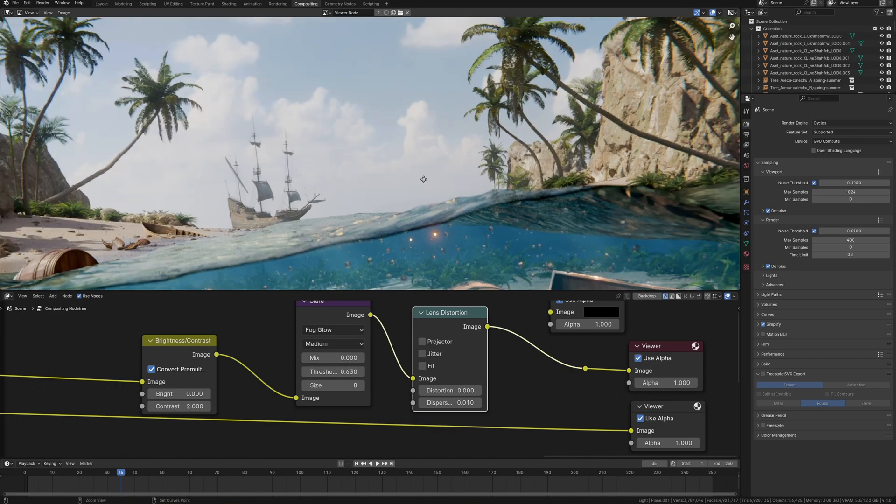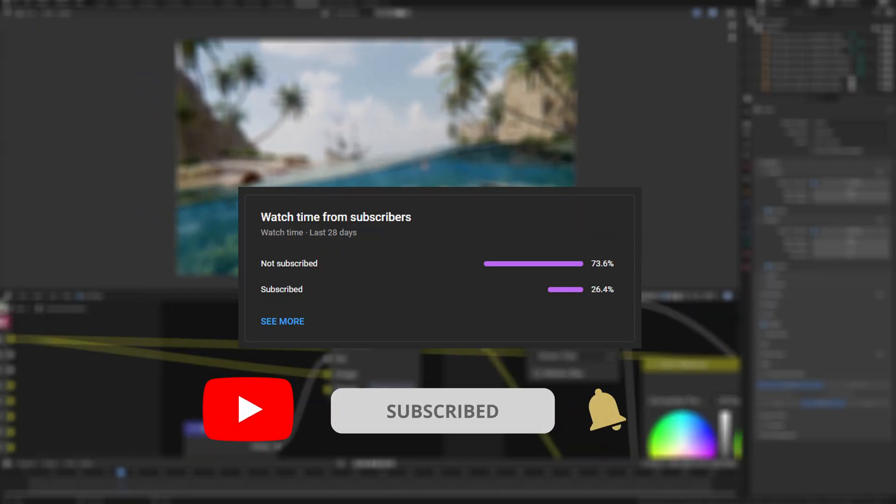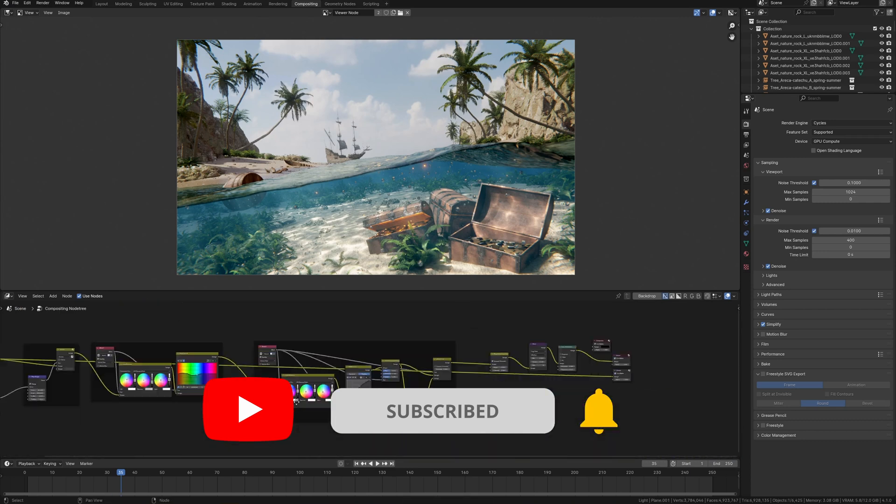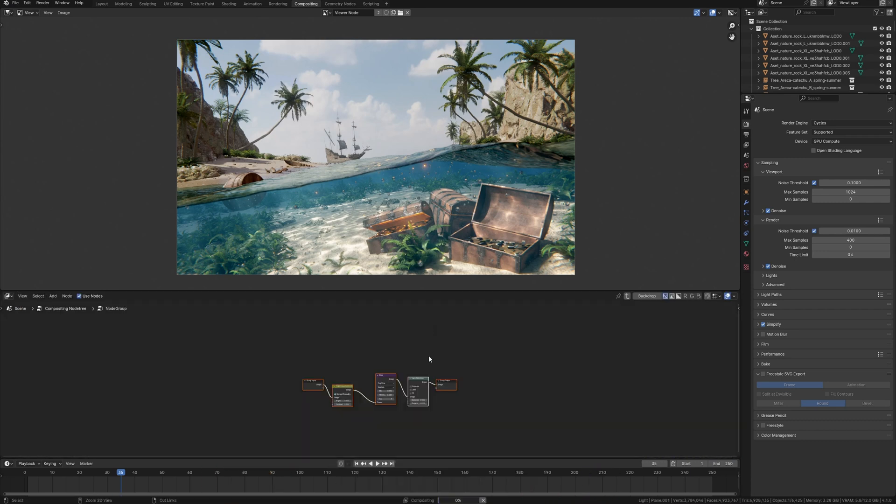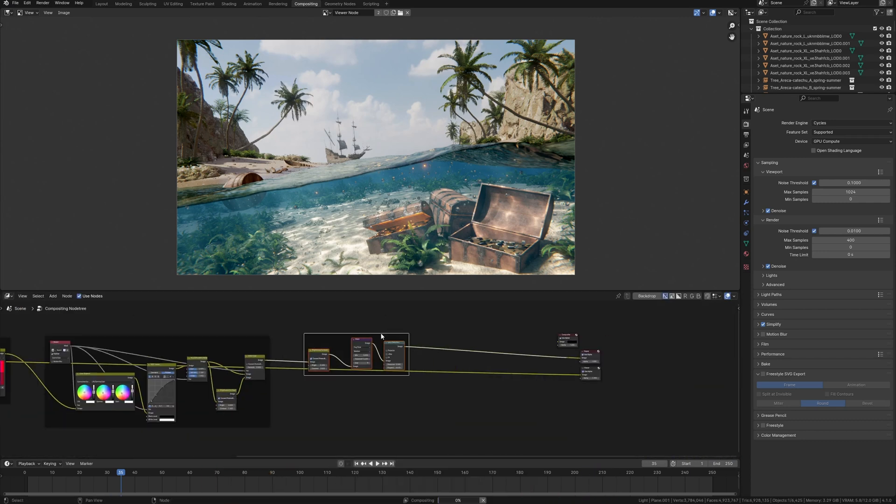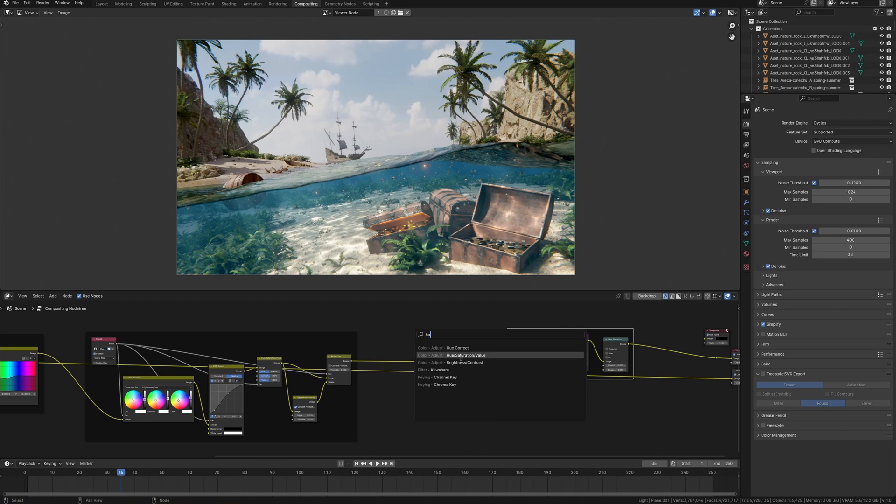Also, subscribe to my channel because I see in analytics that a lot of you are watching videos without subscription. So, create amazing art, share it with the world and see you in the next video!